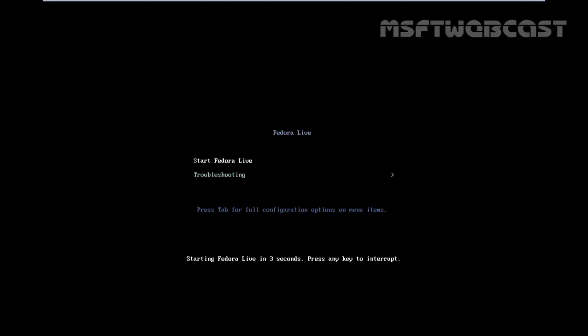Once you boot from the ISO image, you have two options: first, start Fedora Live, and second, we have troubleshooting options. Start Fedora Live and hit enter.